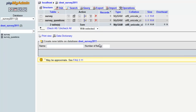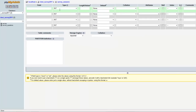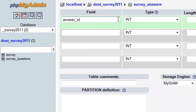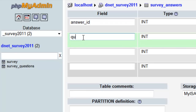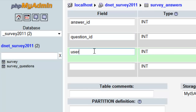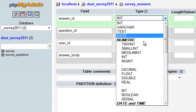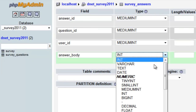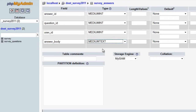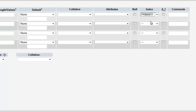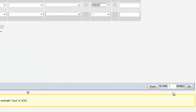Next table is 'survey_answers' with four fields: 'answer_id', 'question_id', 'user_id', and 'answer_body'. All IDs are medium integer; the answer body is medium text. 'answer_id' is the primary with auto increment, 'question_id' and 'user_id' are both indexes. Save.